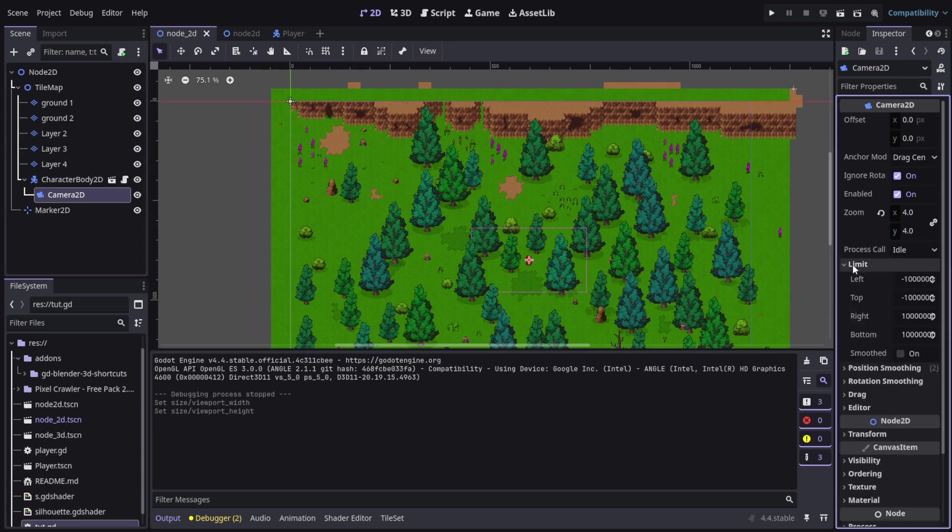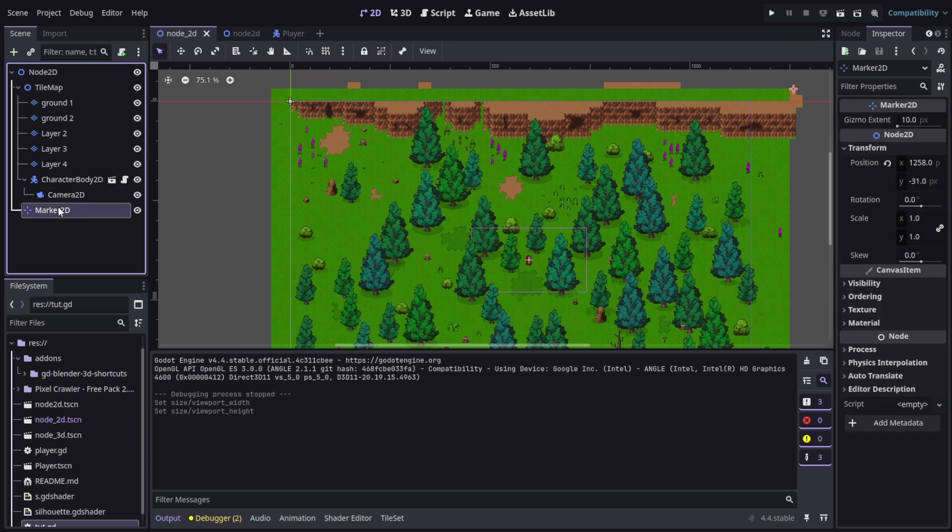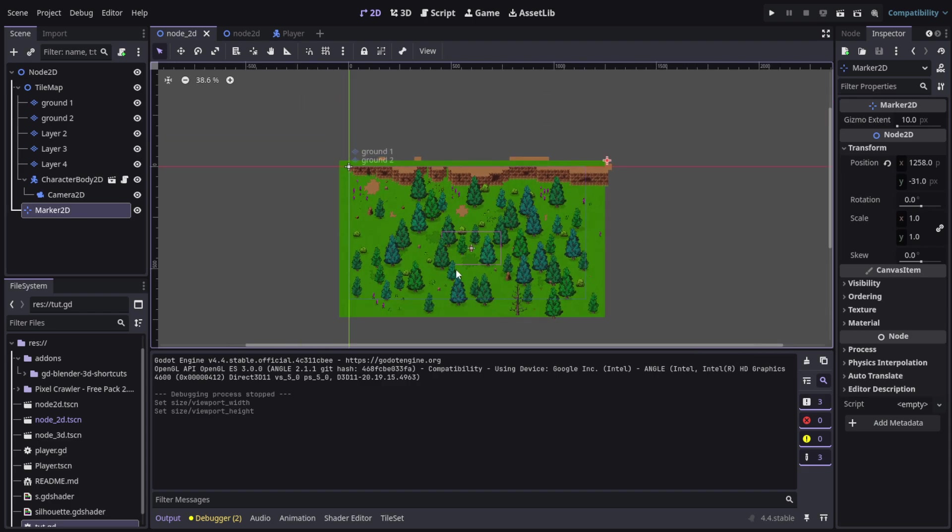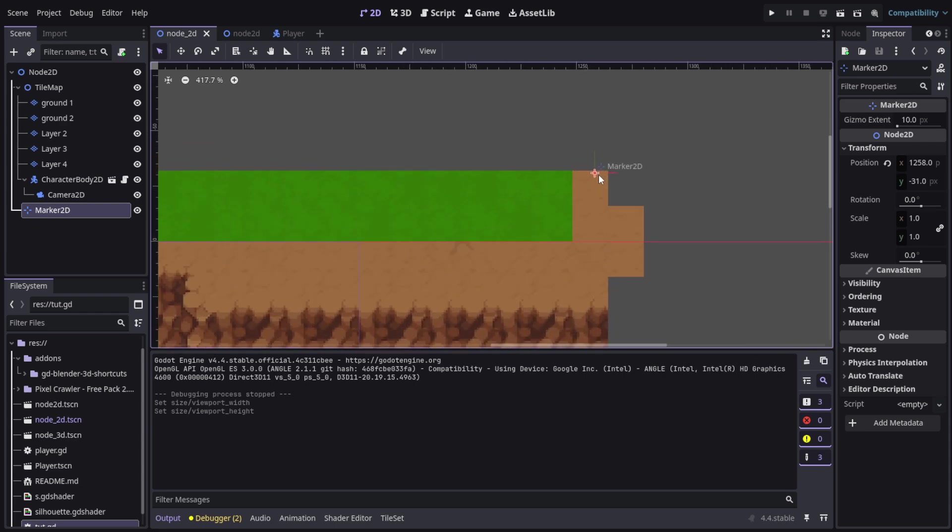So, it's pretty easy, you just go to limits and you set a limit for left, right, up and down. Now, a simple way I do it, add a marker to the node and it's right here.